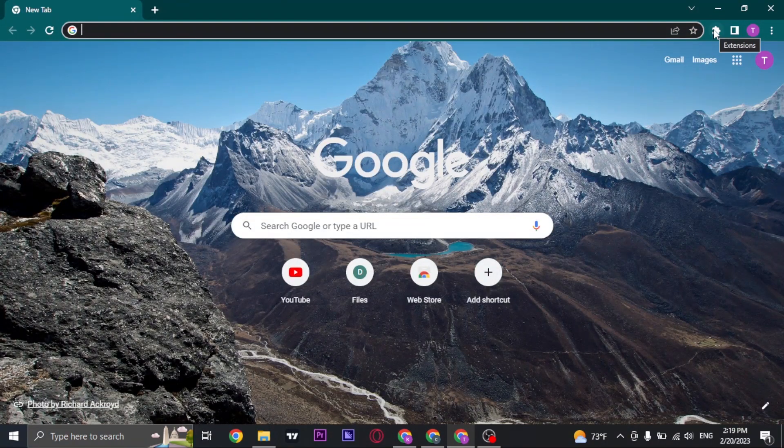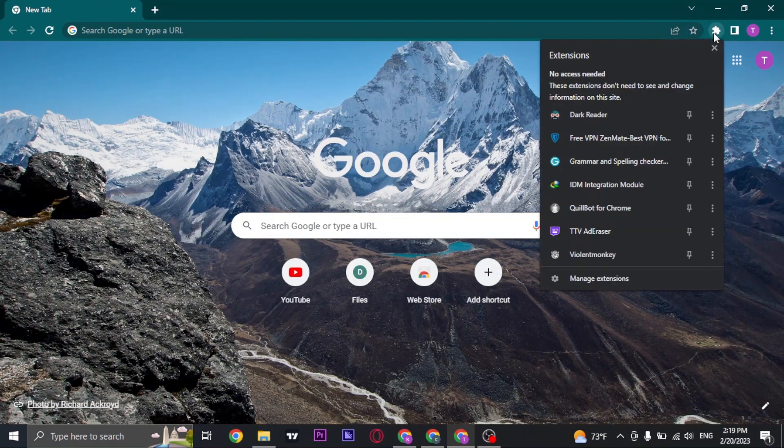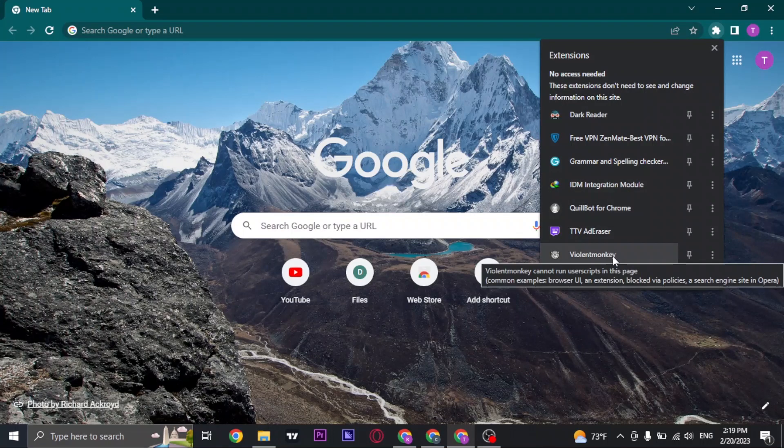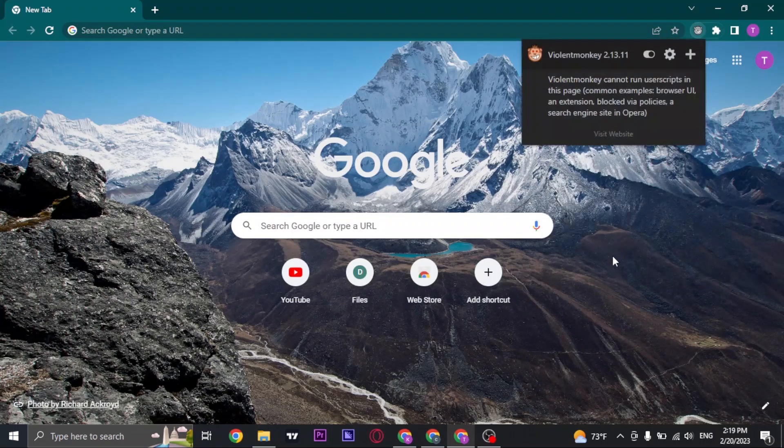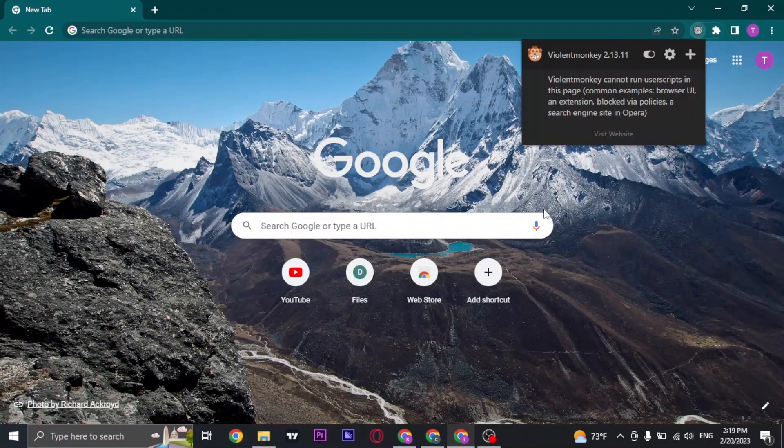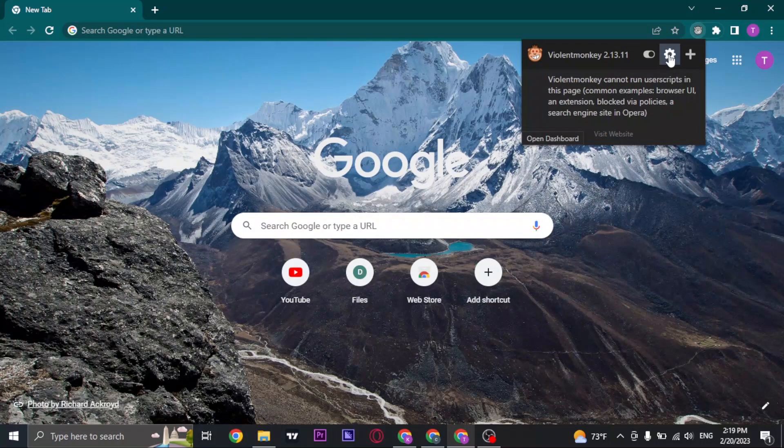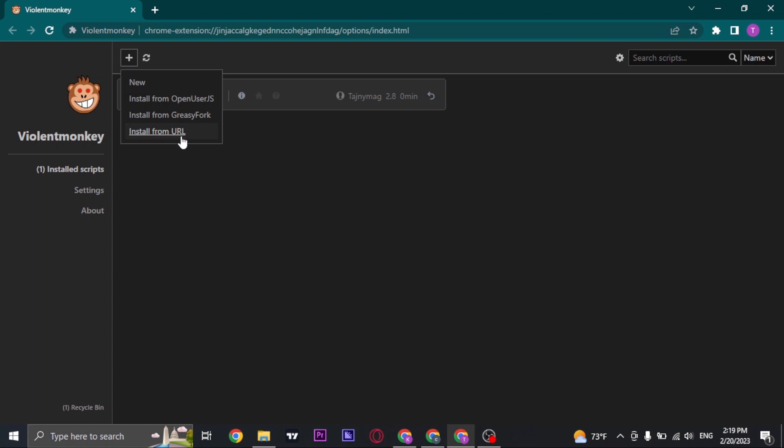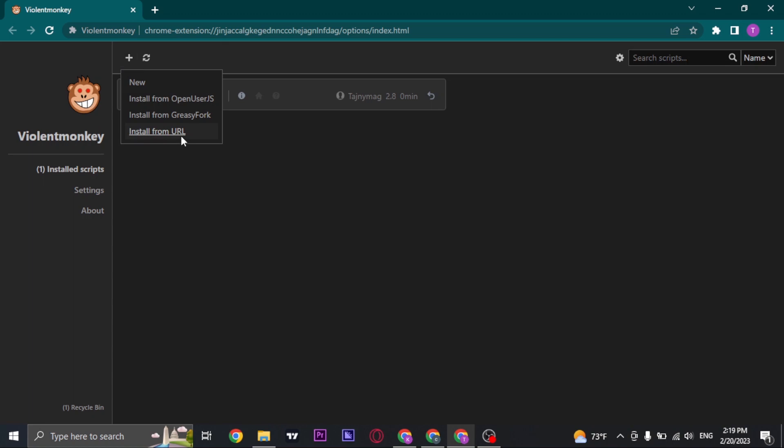Once it has been added, you can click on the extensions tab and open up Violent Monkey. Click on the settings on the top. Now once you open up Violent Monkey, click on the plus icon and click on install from URL.